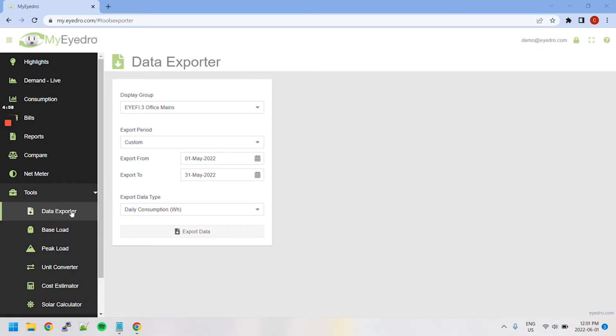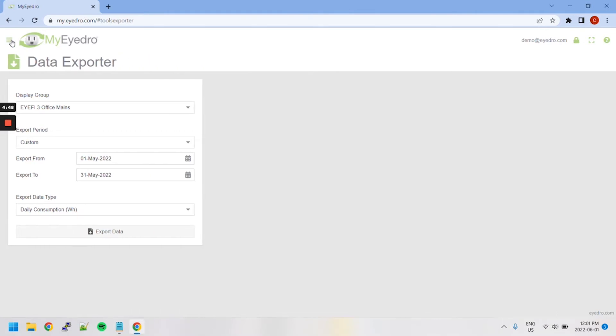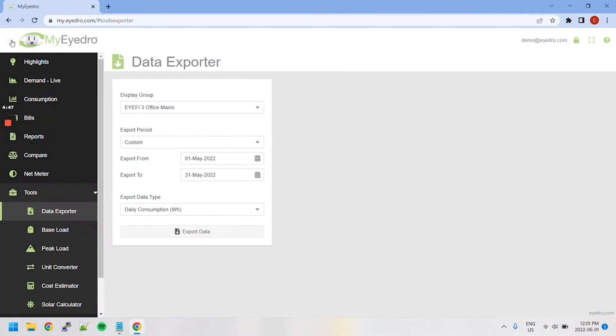MyIDRO features several companion tools designed to make energy management and cost savings easy. If you don't see this navigation menu on the left-hand side, click the hamburger icon in the top left-hand corner.